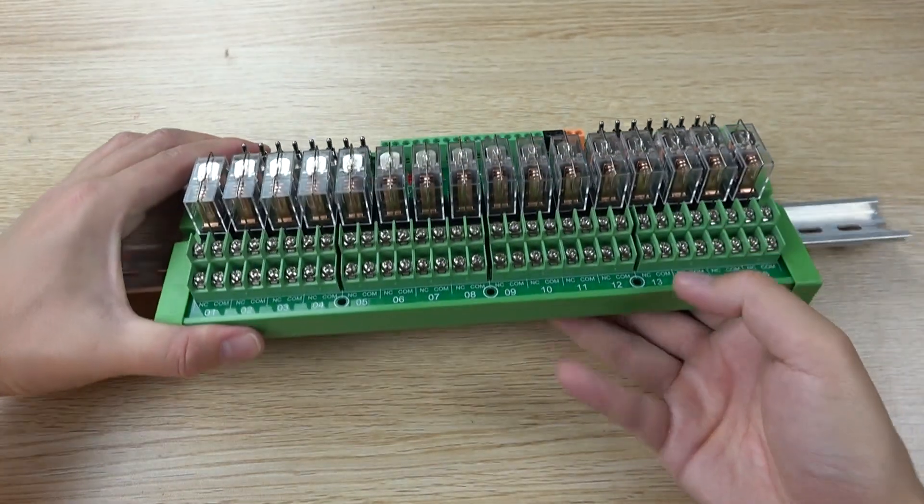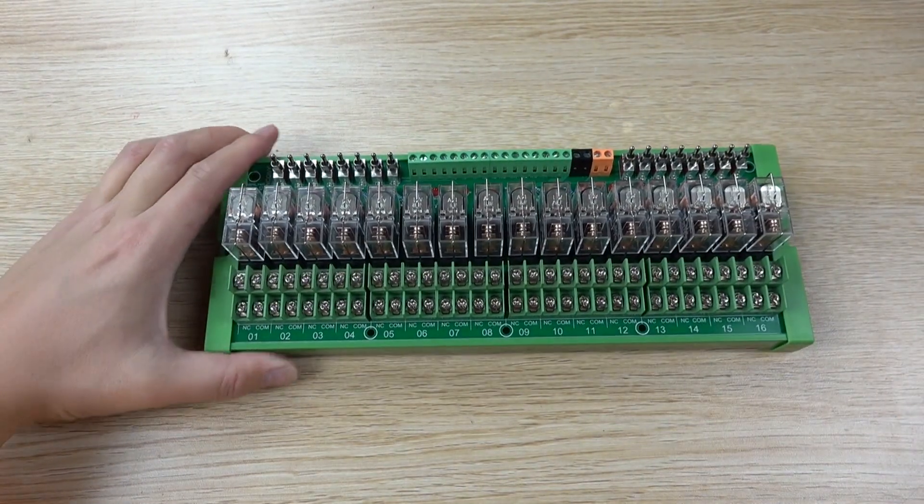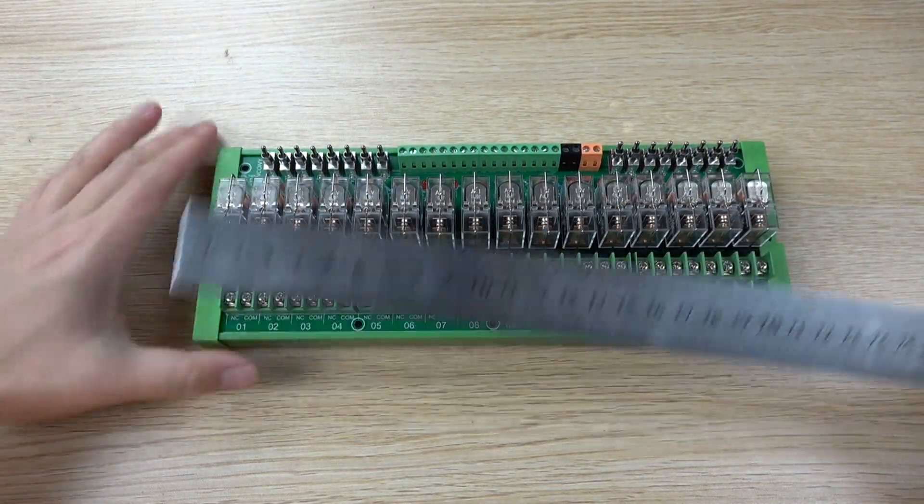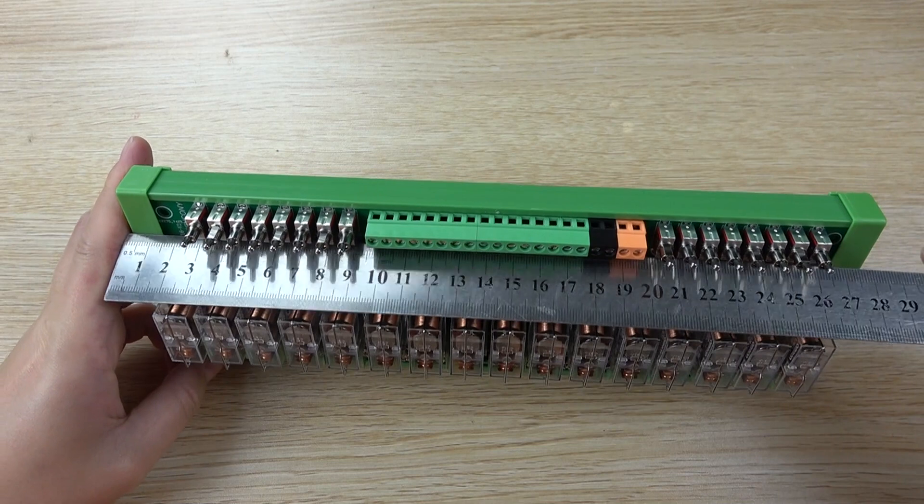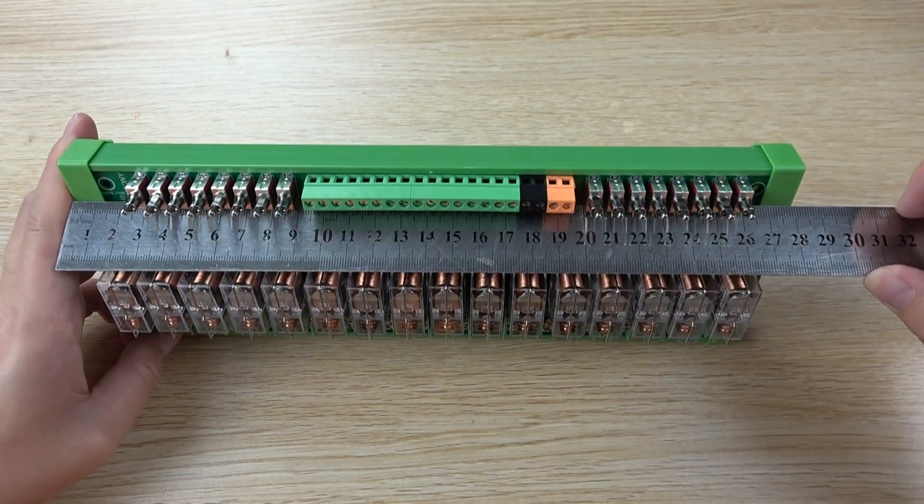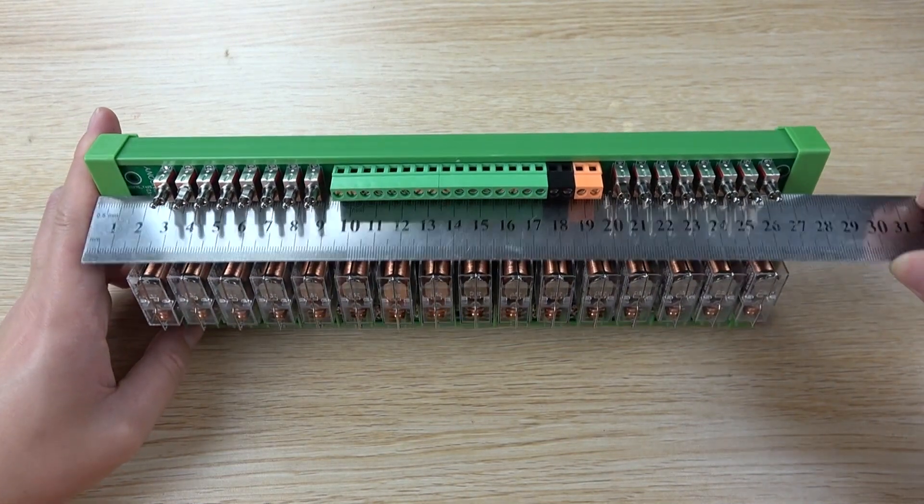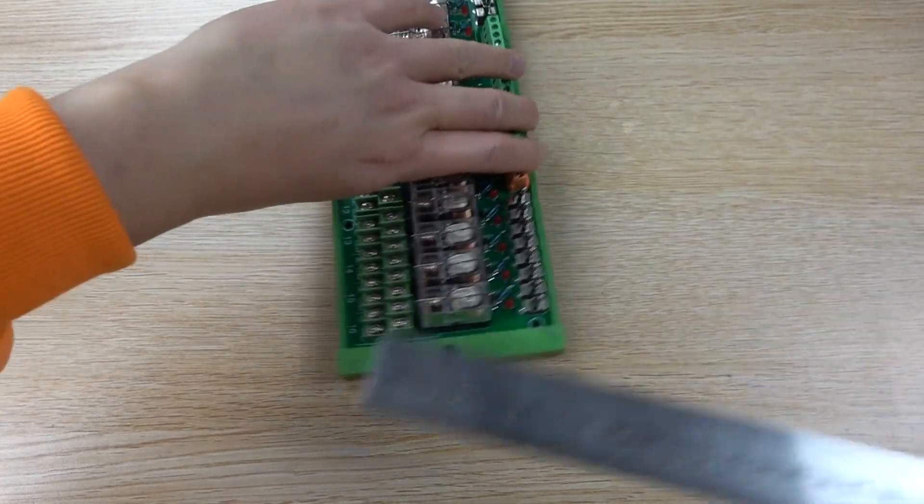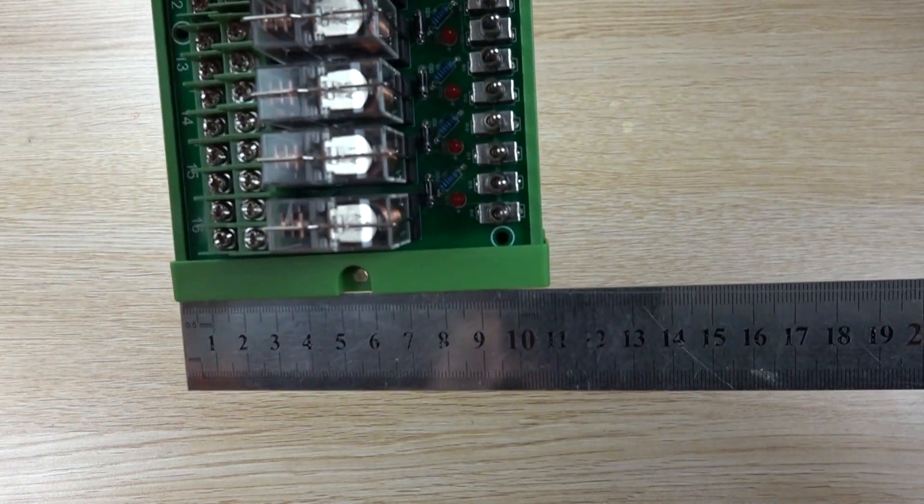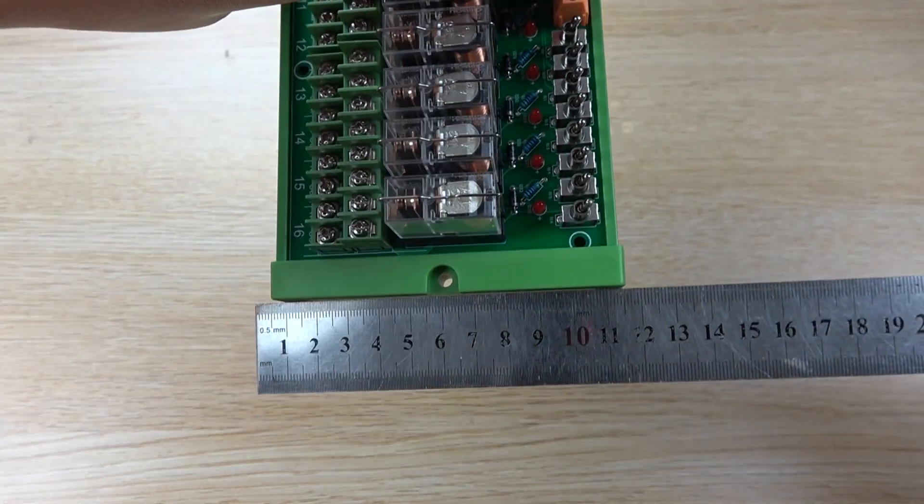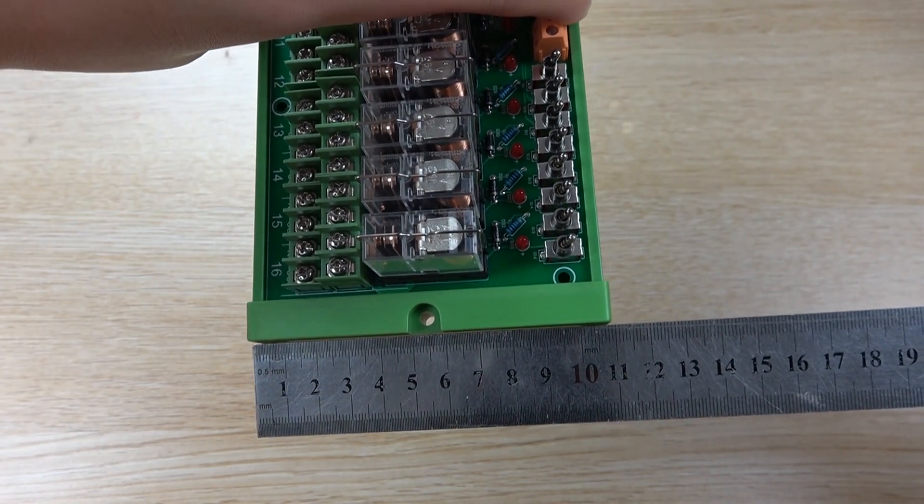And let's look at this size. You can see here, this is the length of this E16 board. And here you can see this is the width of the board.